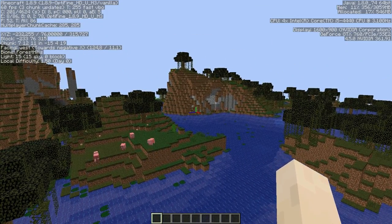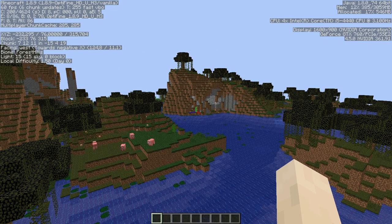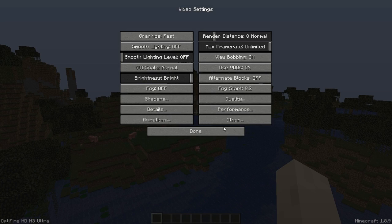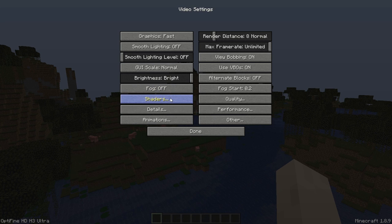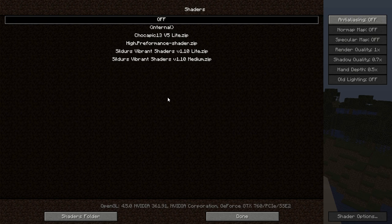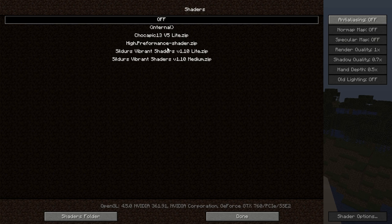We'll get the basic reading of Minecraft with no shaders and pretty decent settings. Install OptiFine and go to Video Settings, then Shaders. Your settings may vary. We have Chocapix 13 v5 Light, High Performance, and Sildur's listed here.